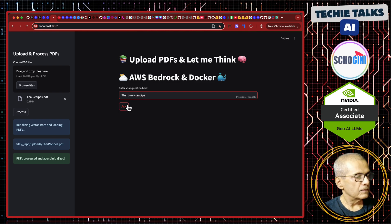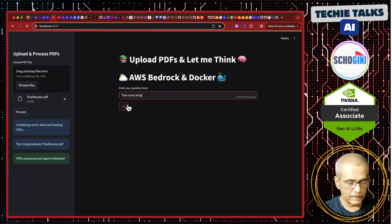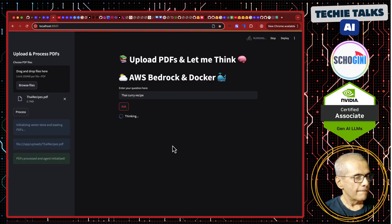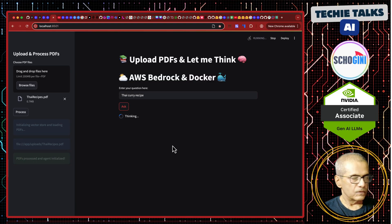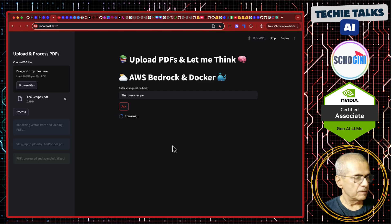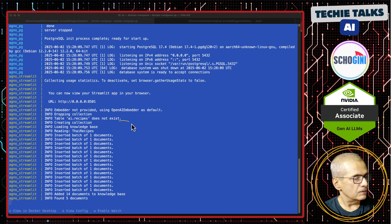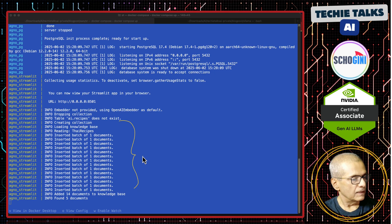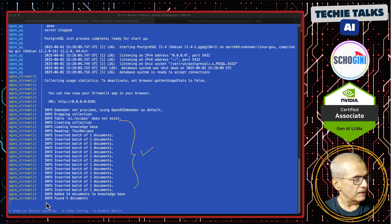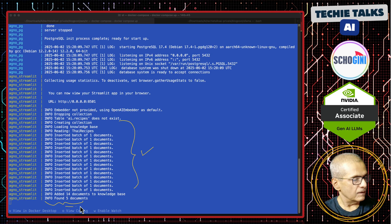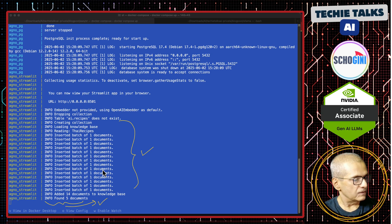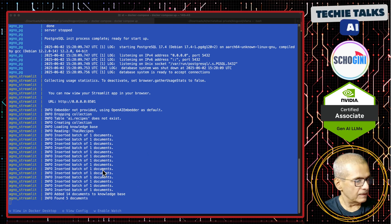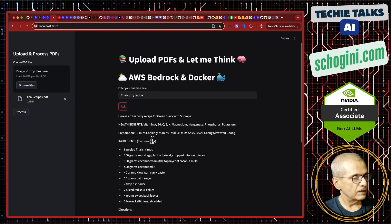Thai curry recipe. Here is checking our local database to get the chunks. This part is about creating the vector database and here similarity search is done. It found five documents containing Thai curry and if you look at the results.